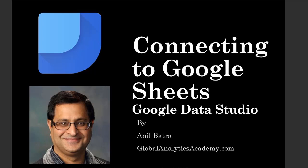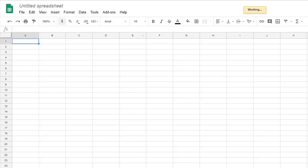Now let's make another data connection. This time, instead of using Google Analytics, we're going to use Google Sheets. Google Sheets is a spreadsheet program by Google. It's very similar to Microsoft Excel if you've used Microsoft Excel.